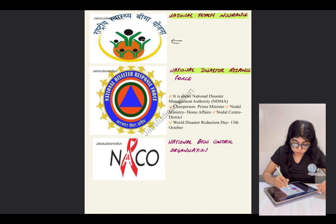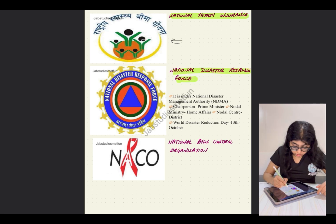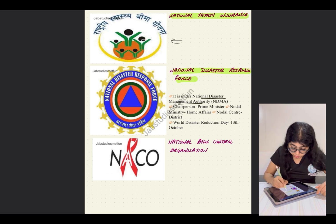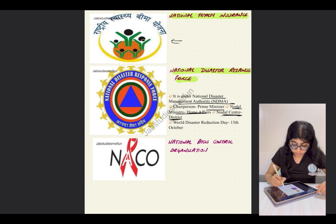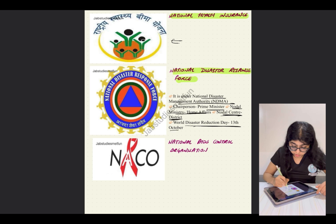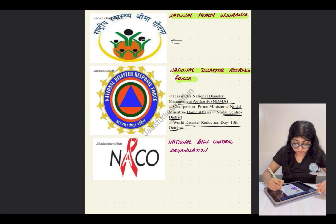The National Disaster Response Force is under the National Disaster Management Authority, with the Prime Minister as chairperson. The nodal ministry is the Ministry of Home Affairs, and the nodal central agency is at the district level. World Disaster Reduction Day is on 13th October. All of these are volatile points which can be asked in the exam.